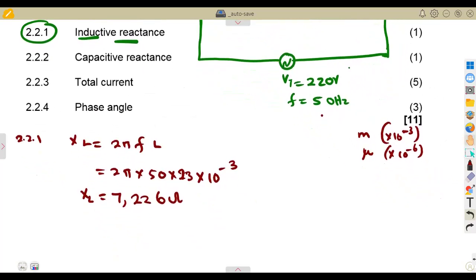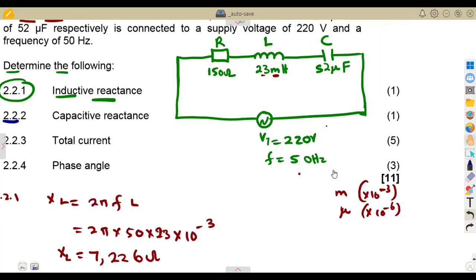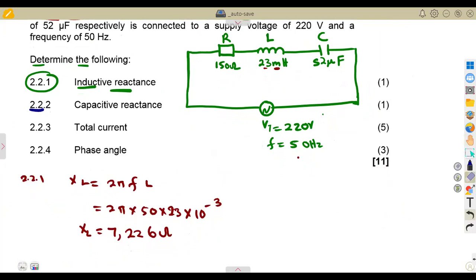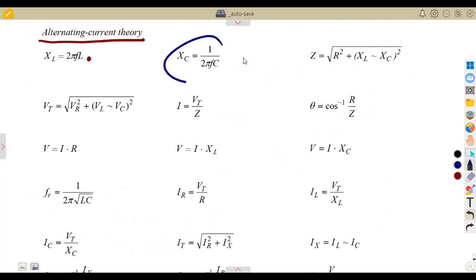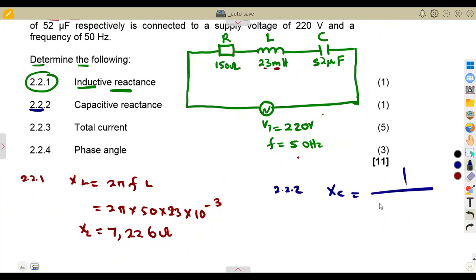Then the capacitive reactance — this one is for the capacitor. As we can see, we have a capacitor in our circuit. The capacitive reactance XC is equal to 1 over 2πFC, taken from the formula sheet. So this is 1 over 2πFC.